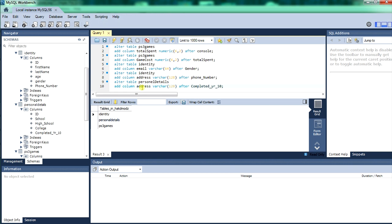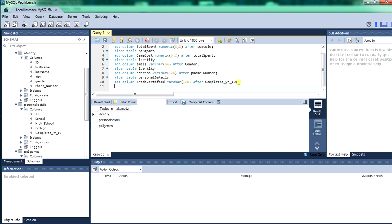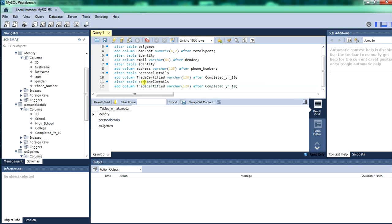Now we'll run it. Actually, we'll change that — we'll add a different column called Trade Certified in this table. You can edit whatever you like, as I said. I'm just going through populating with random stuff just to learn by. Actually, we'll call it licenses — tickets — right now I'll call it license.